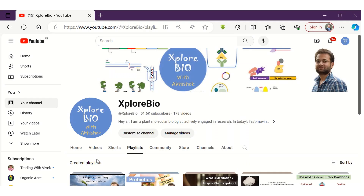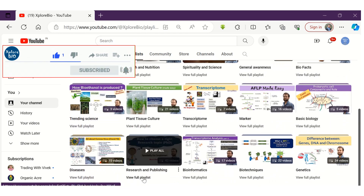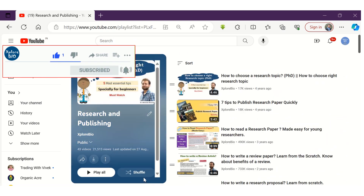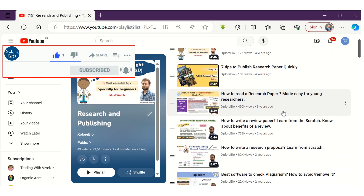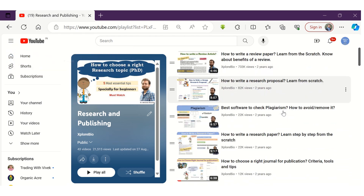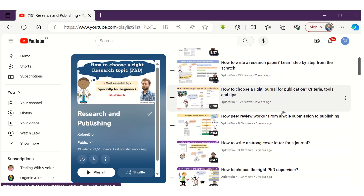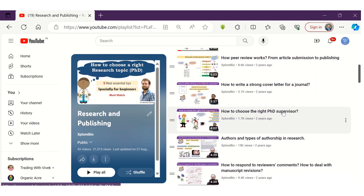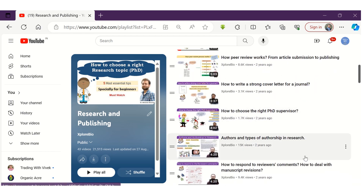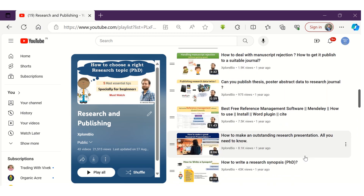You can subscribe and hit the bell icon to stay notified about my latest uploads. If you find the information useful, do share it with others. You can also check out my playlist on research and publishing, techniques, bioinformatics, genomics, plant tissue culture, nutrition and health, and a lot more. Thanks and see you in my next video.